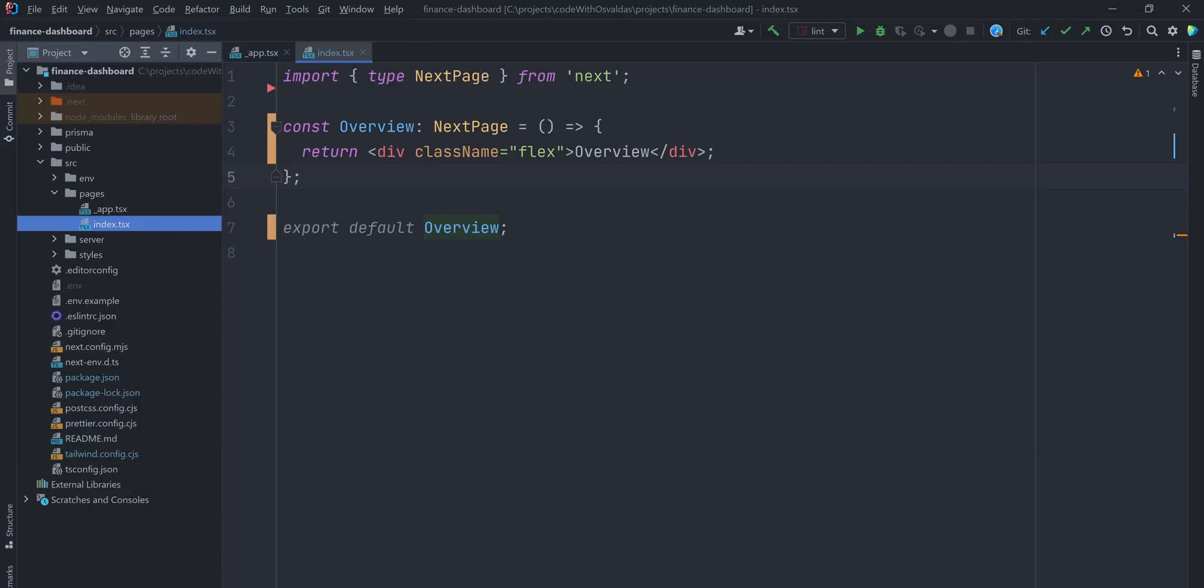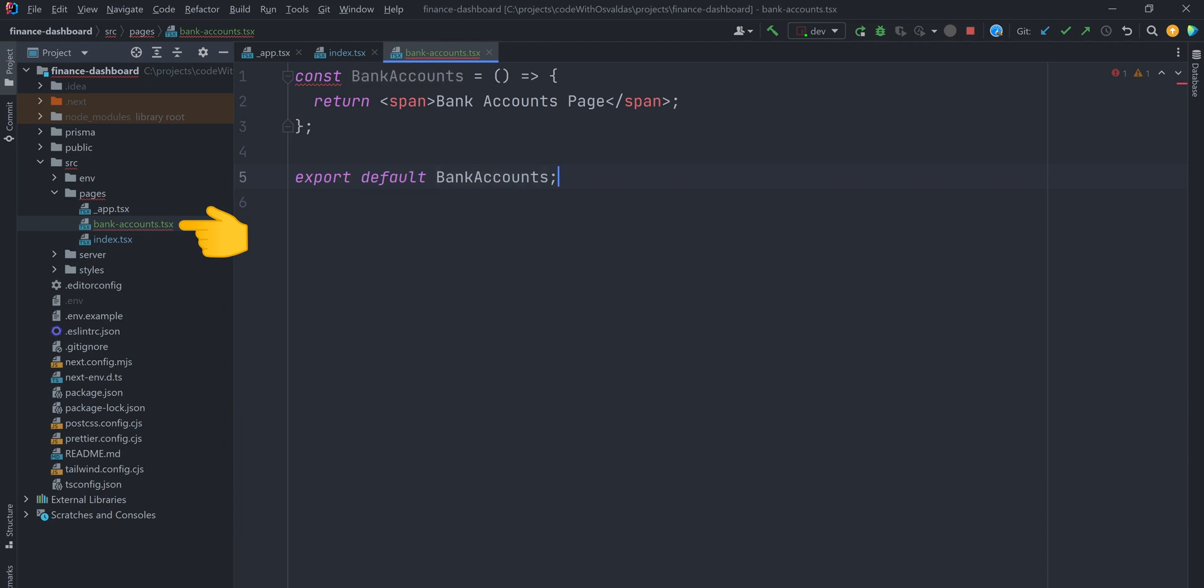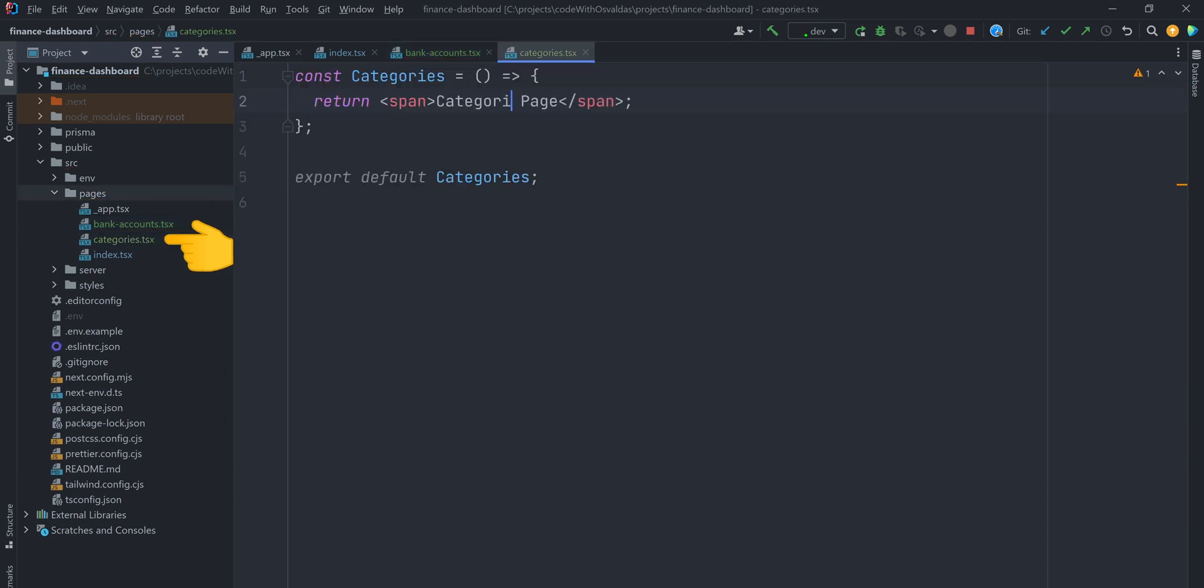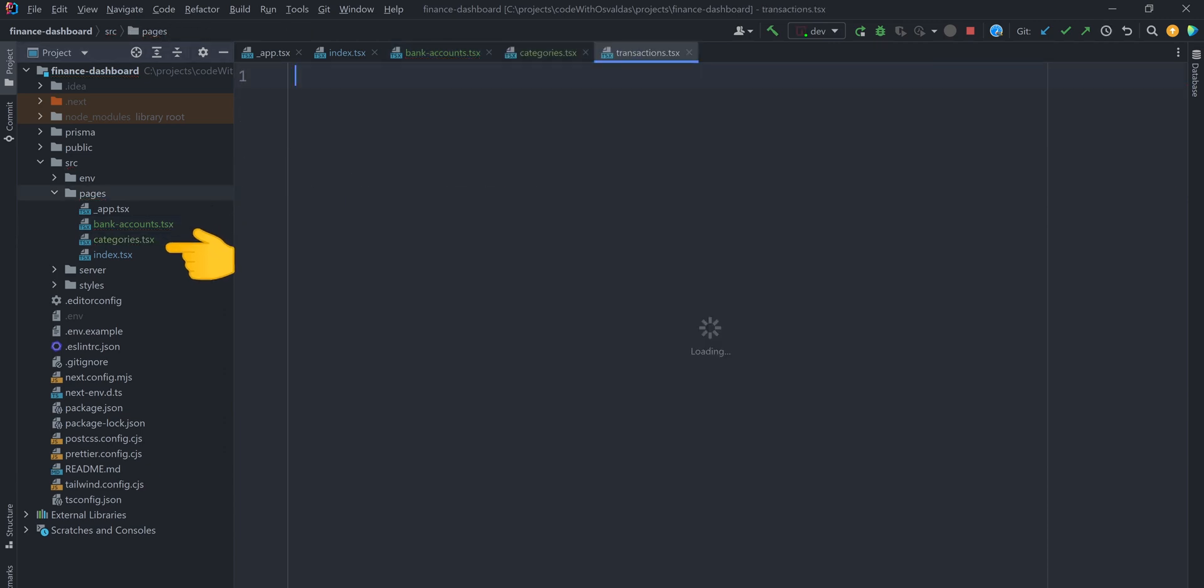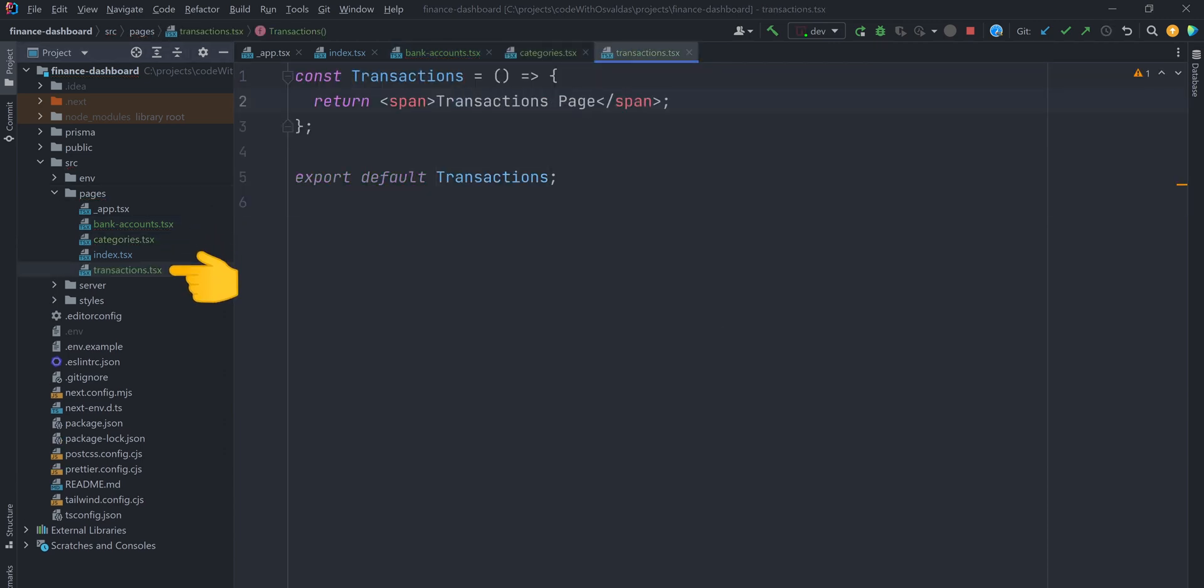So let's create page components for them: bank-accounts.tsx, categories.tsx and transactions.tsx. Now these pages should be associated with the corresponding routes. Let's see. That works.